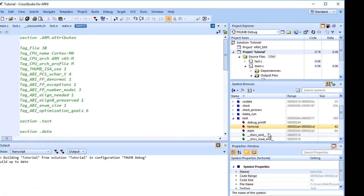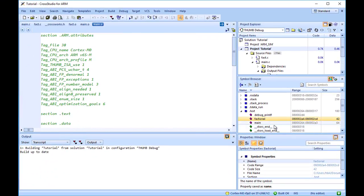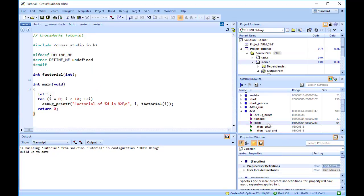Just as in the Project Explorer, if you double-click a function, CrossWorks moves the cursor to the line containing the definition of that function. So you can easily use the Symbol Browser to navigate around your application.